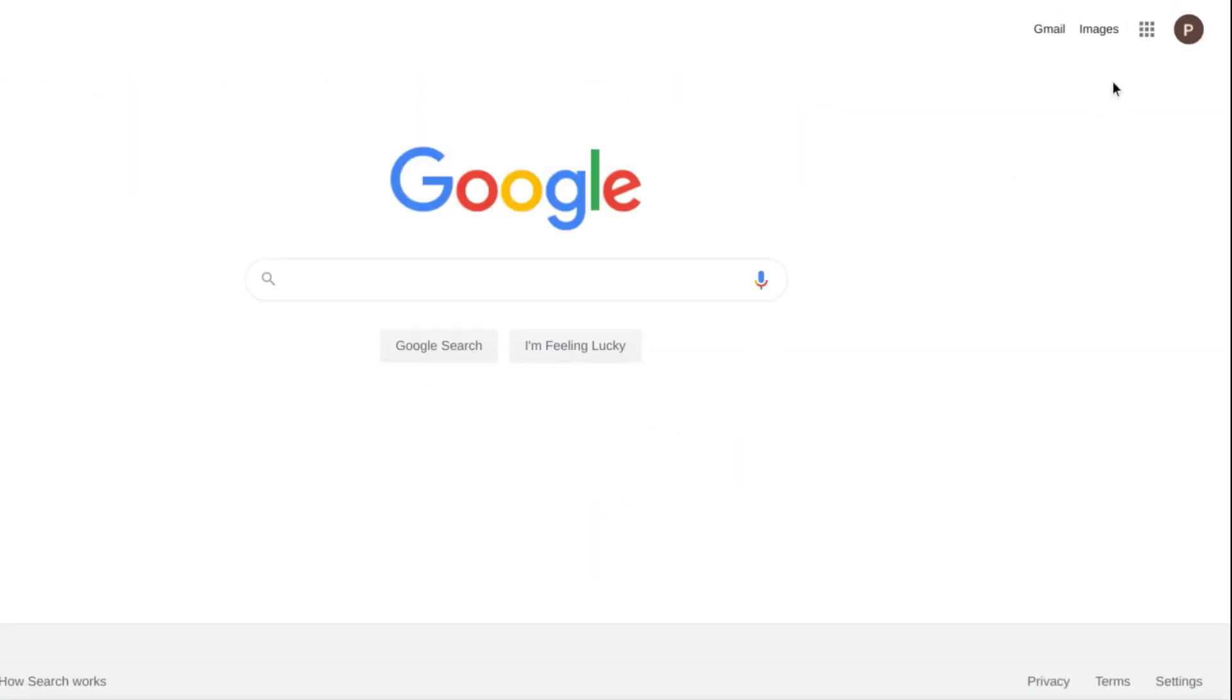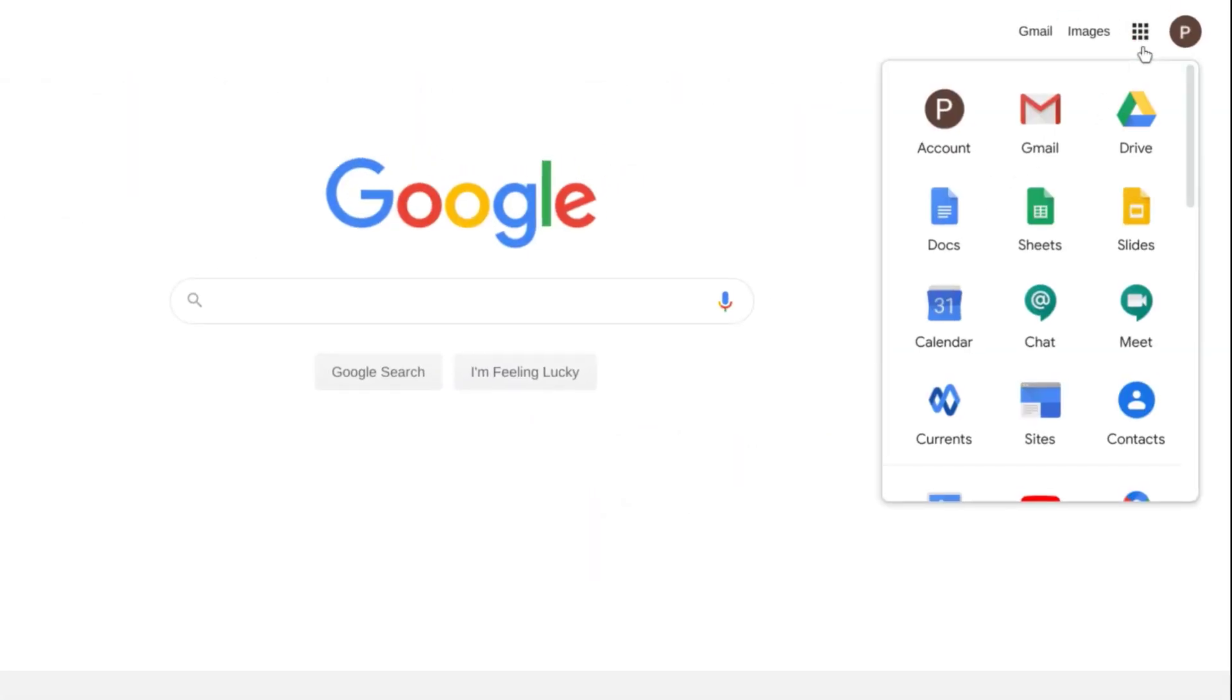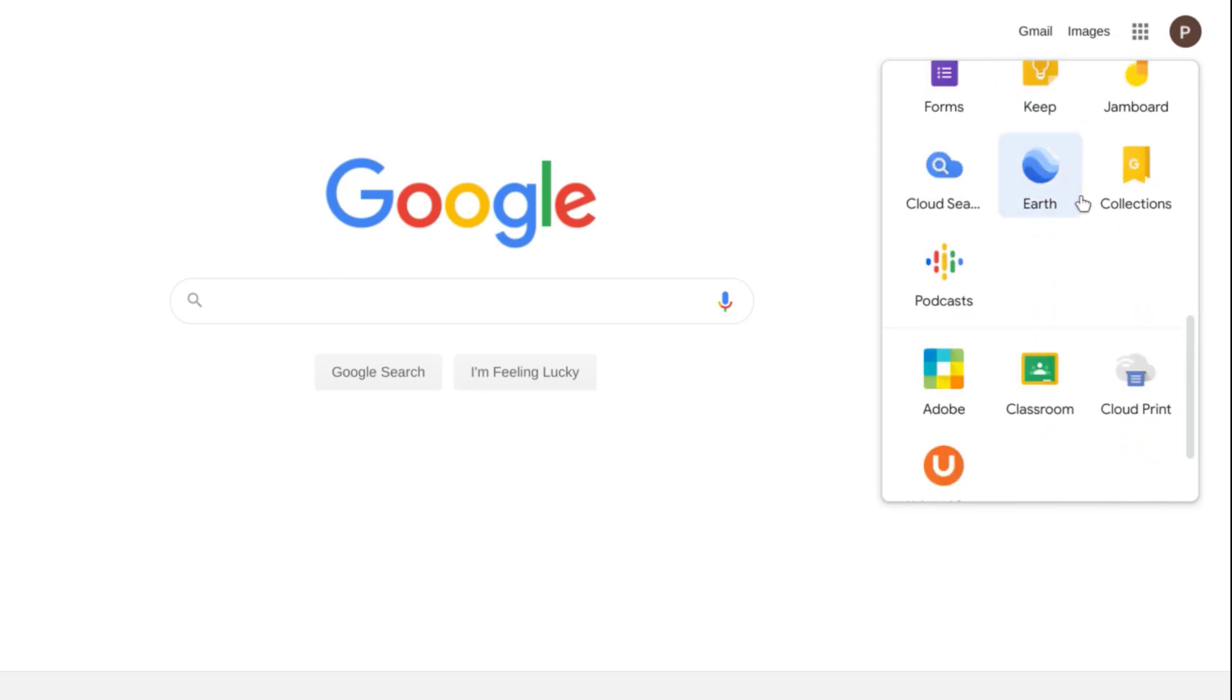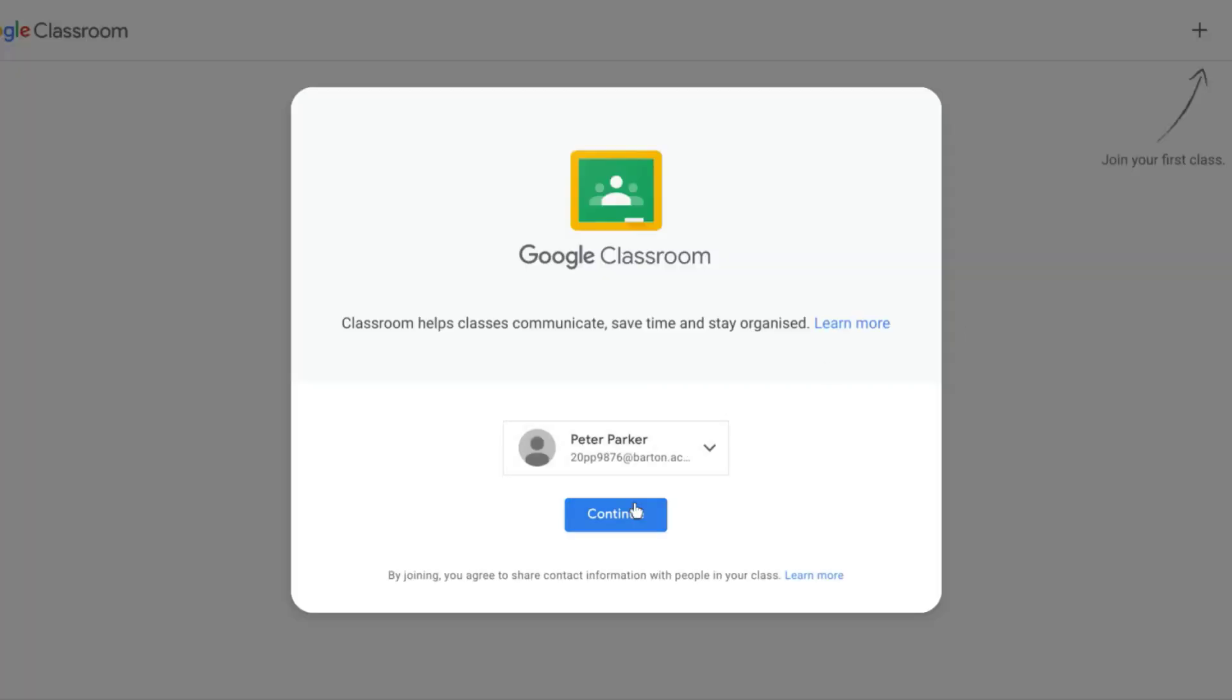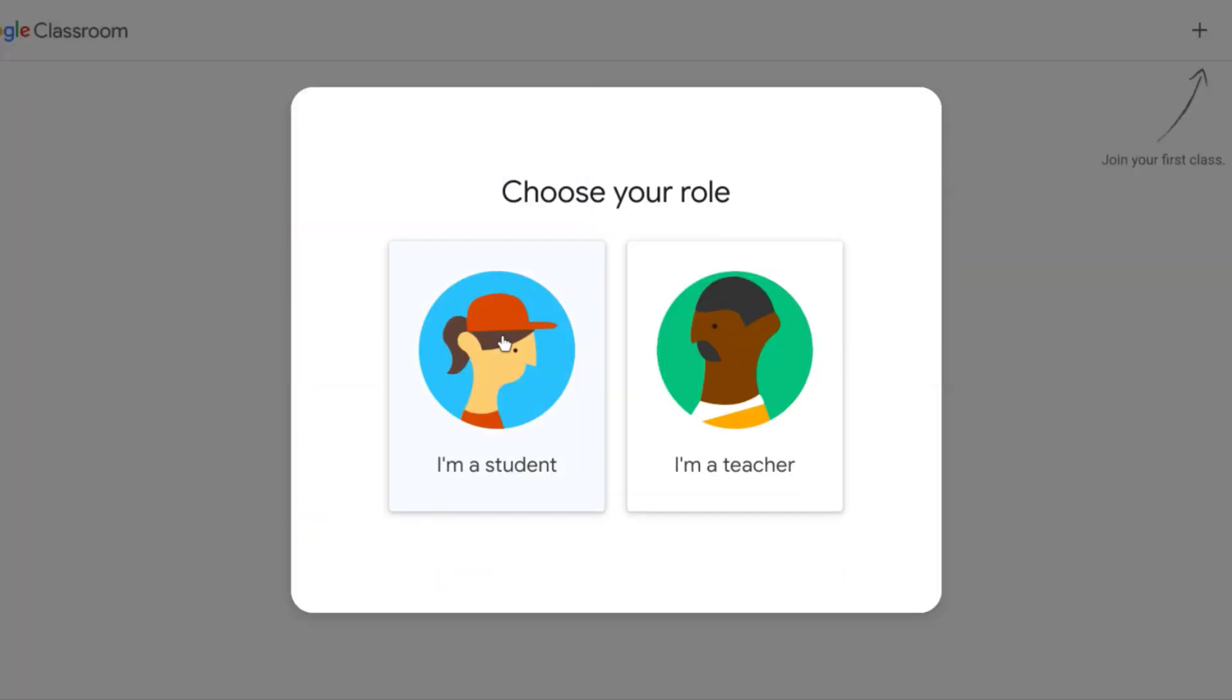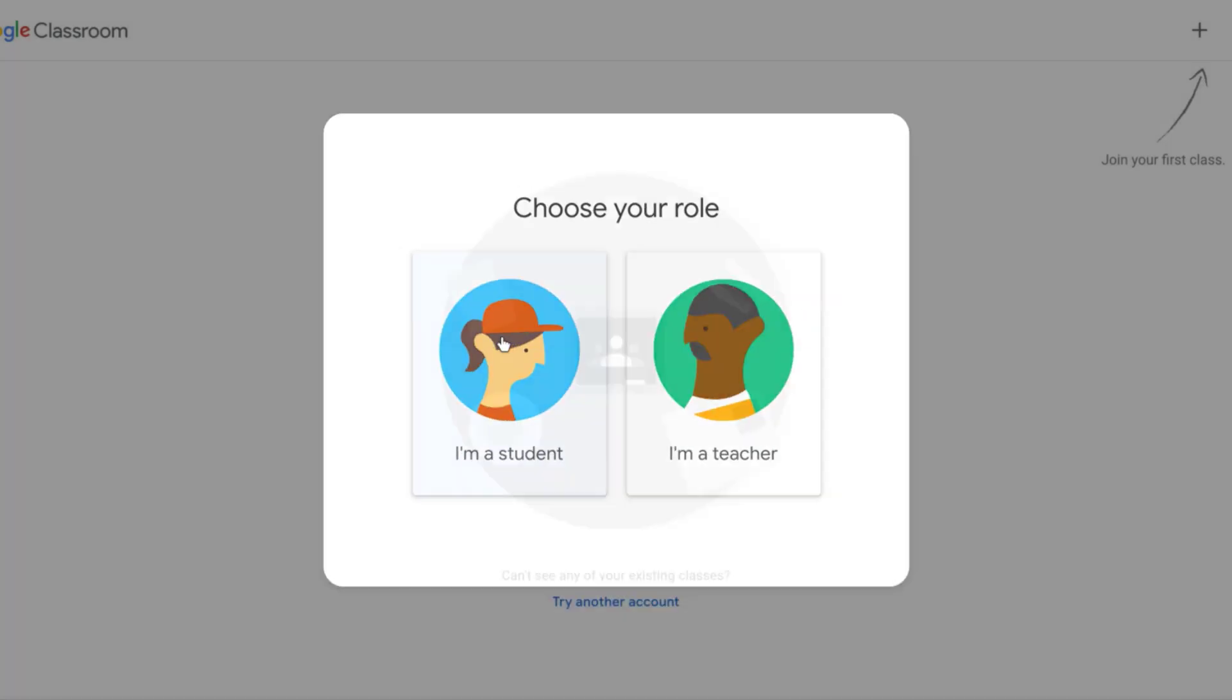First up is Google Classroom, which is designed to help you communicate with your teachers, manage your assignments paperlessly, and stay organized in your studies.